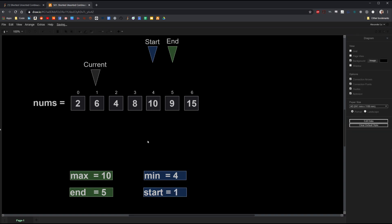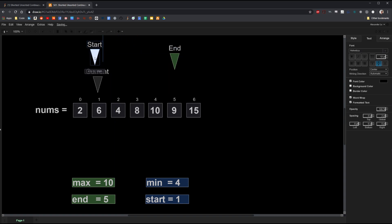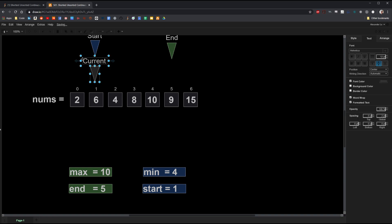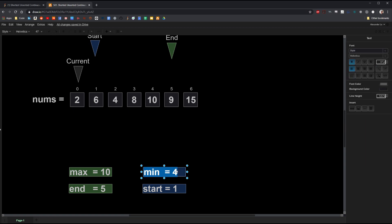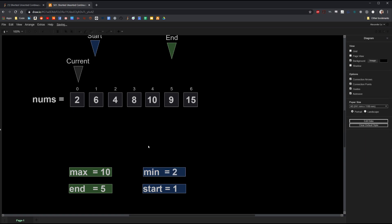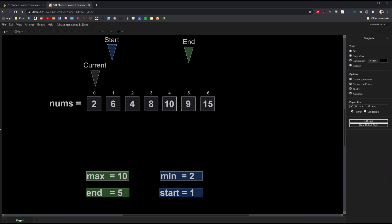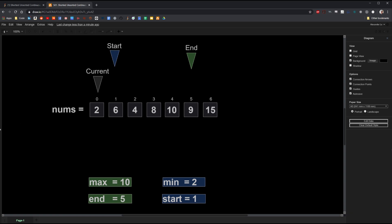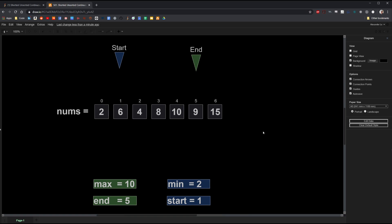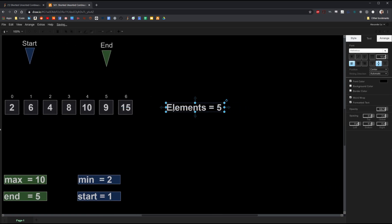For illustration purposes, we can move the start pointer as well. Iterating forward, we see the last value is 2. 2 is smaller than the current min, so min becomes 2. Now we've reached the end. By the end of this, you should see exactly where the smallest unsorted subarray begins and ends. In this case, the subarray begins at index 1 and ends at index 5. To calculate the number of elements, we simply calculate end minus start plus 1. In this case, that equals 5. And that's the answer.